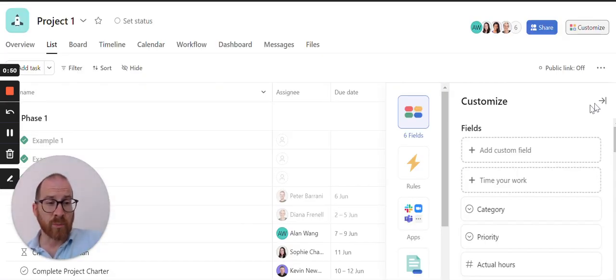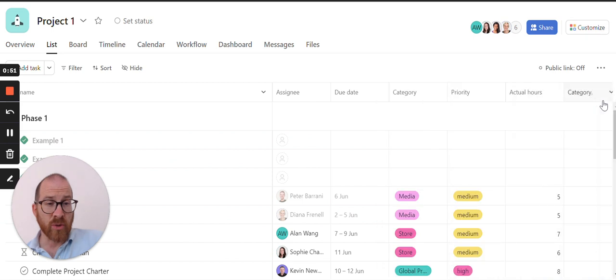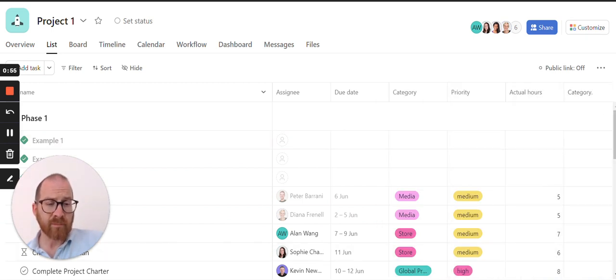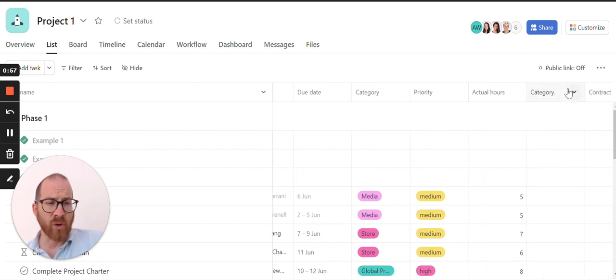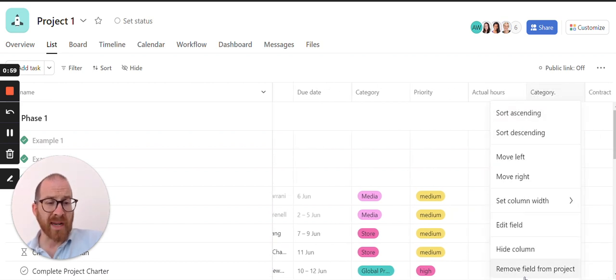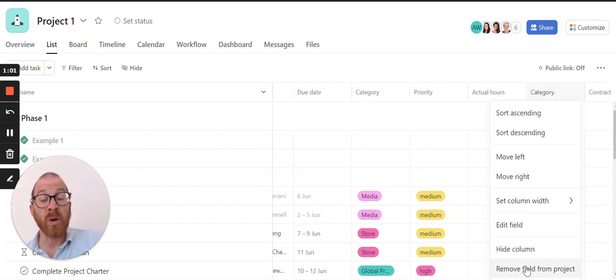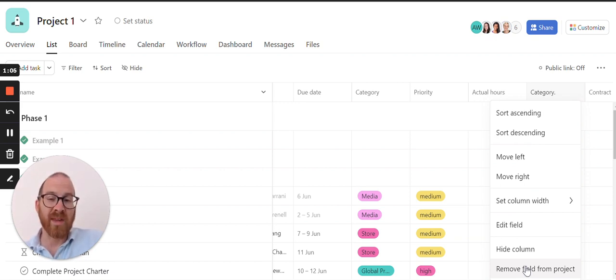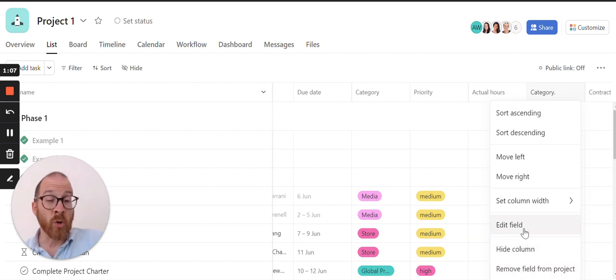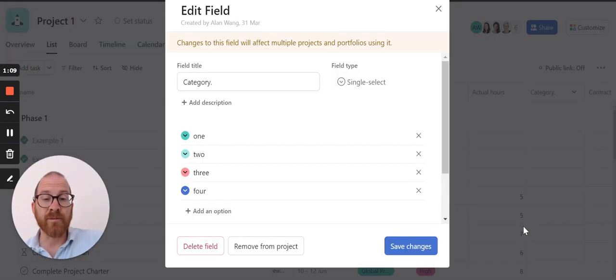Once you've brought that in you can scroll across to the fields that you want to delete, you can click on the arrow on the right hand side and rather than click remove field from project which will still keep it within your organisation, you actually click edit field and then delete field.